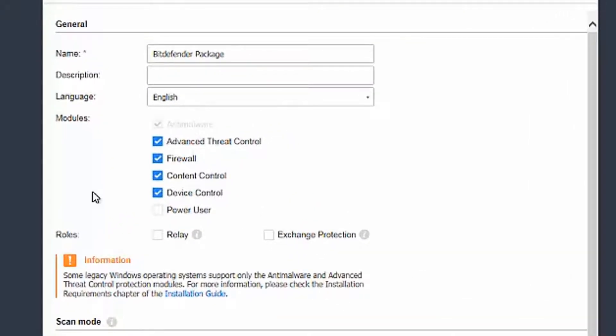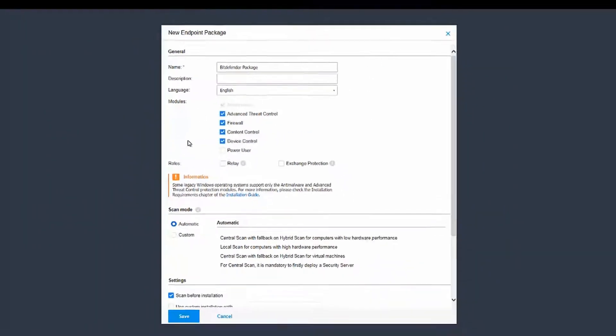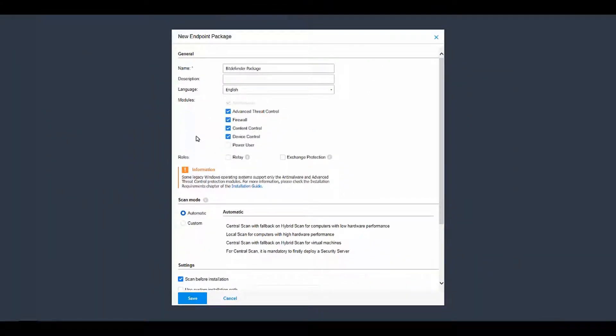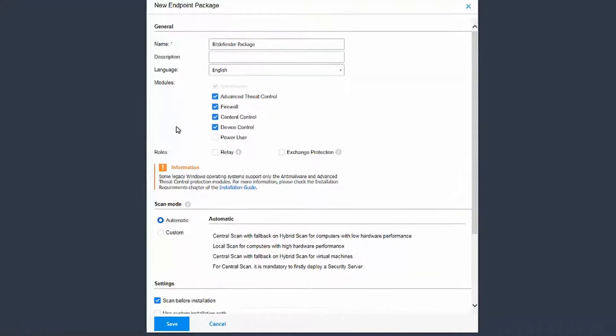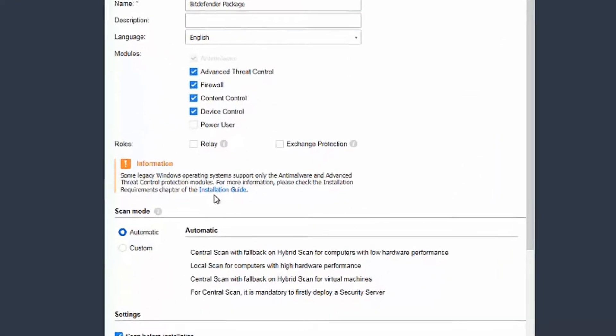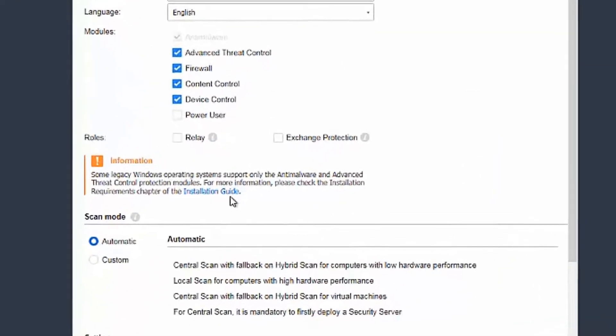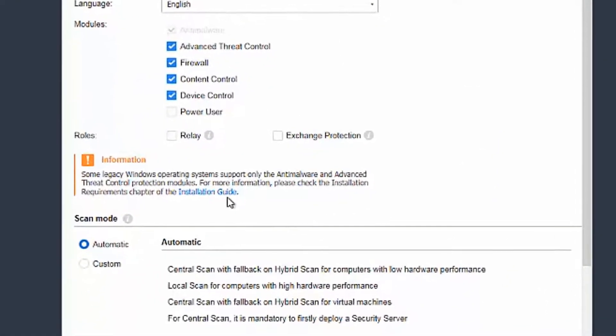By default, Advanced Threat Control, Firewall, Content Control and Device Control are checked. Power User, Relay and Exchange Protection are unchecked. For further details, please check our installation guide.